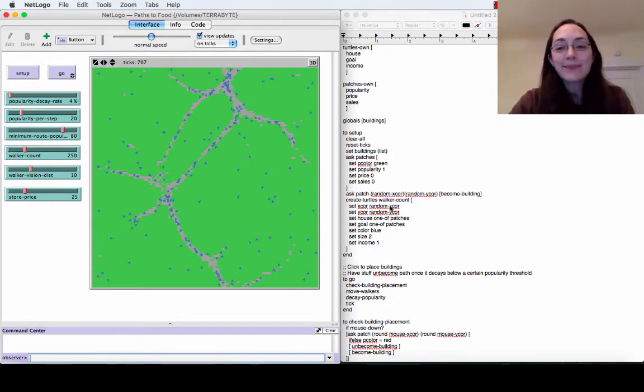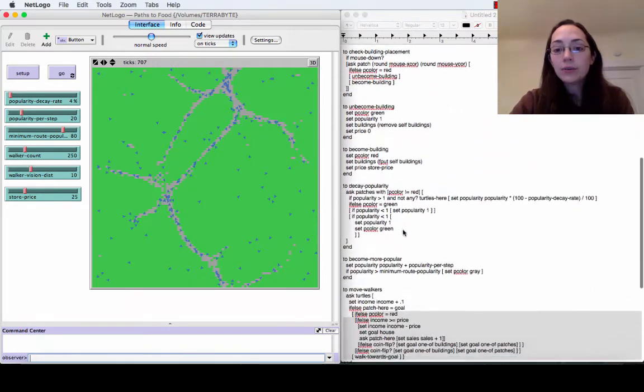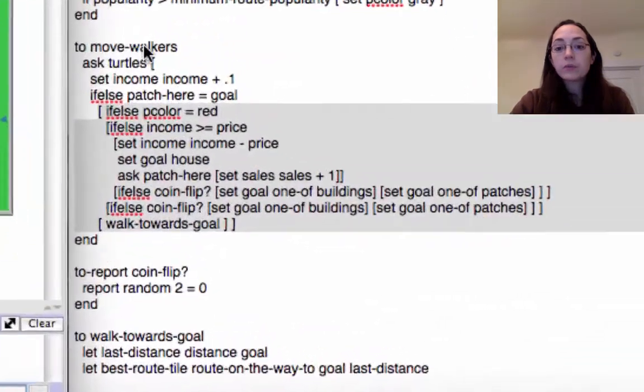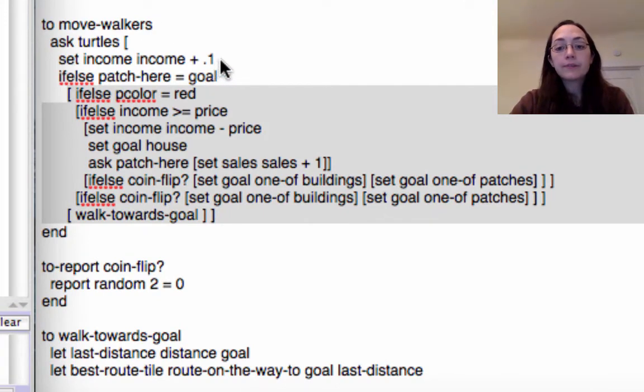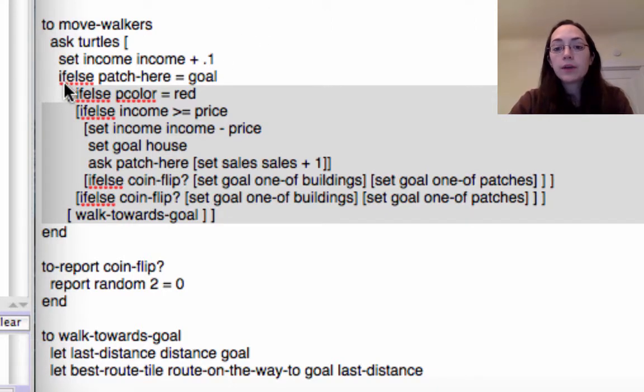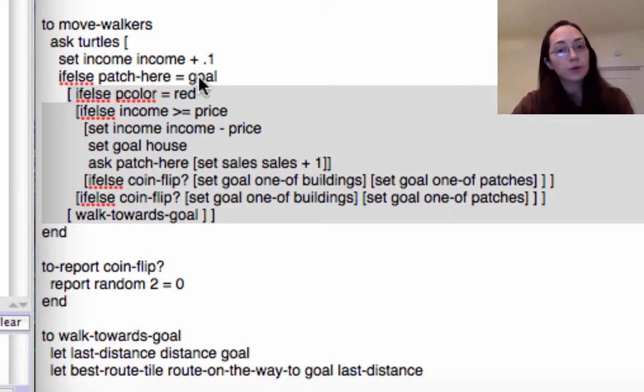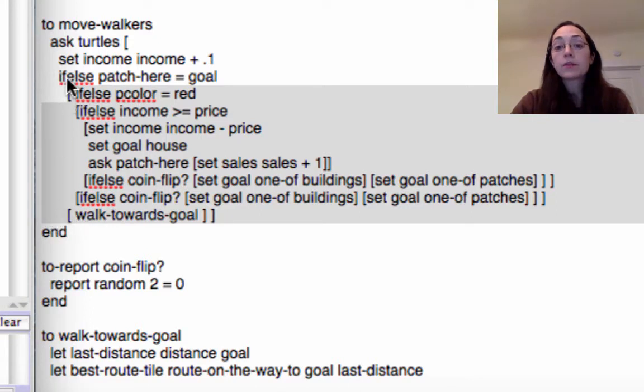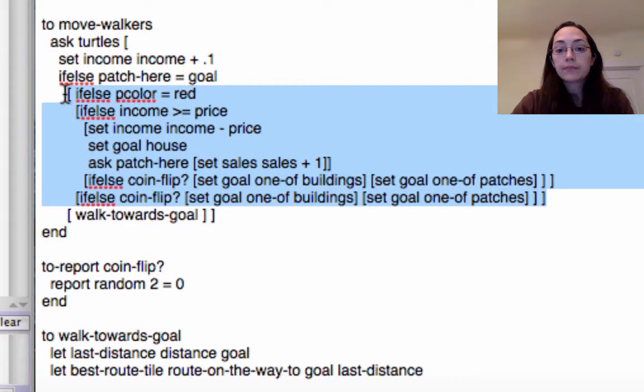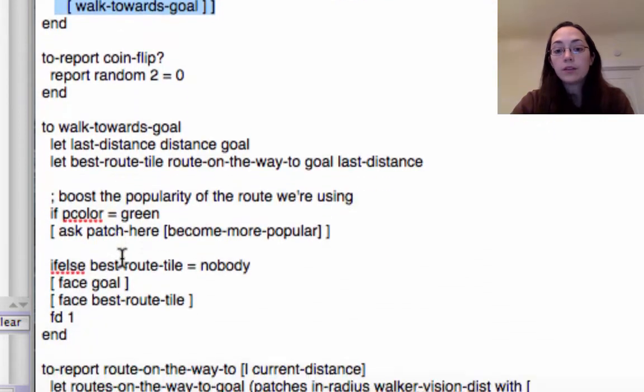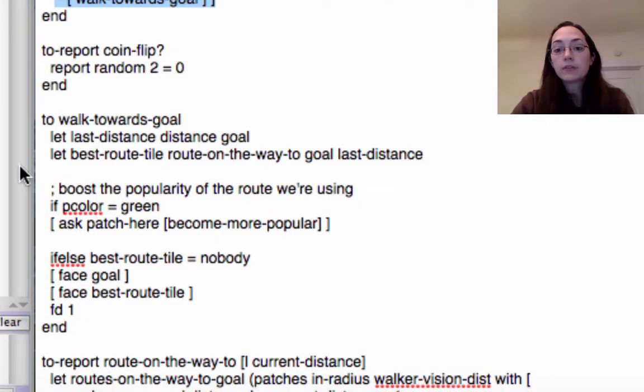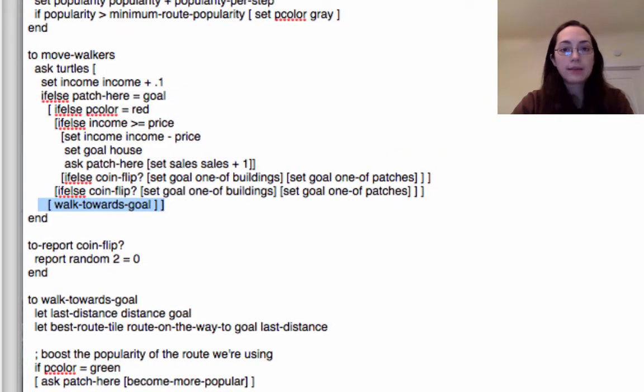So in order to make this happen what I did was I adjusted the code for the move walkers function. The turtles first of all they gain a little bit of income every turn and then I used a series of if else commands to give the turtles instructions on what to do. So first of all it asks them are you at your goal? If else patch here equals goal. So this means if the patch here is your goal you do the first thing and if not you do the second thing. If the patch is not their goal they're simply going to walk towards their goal.